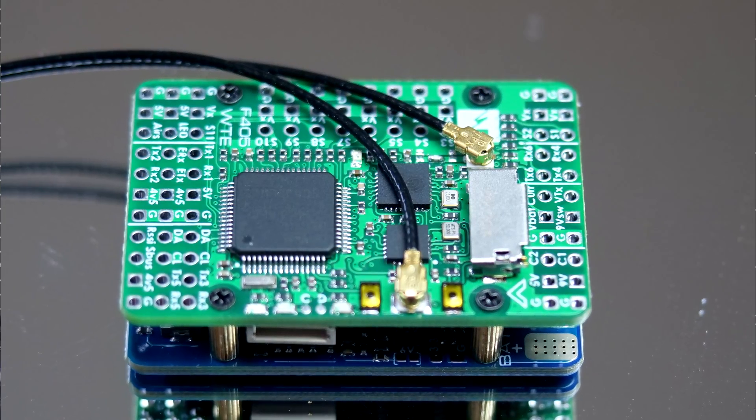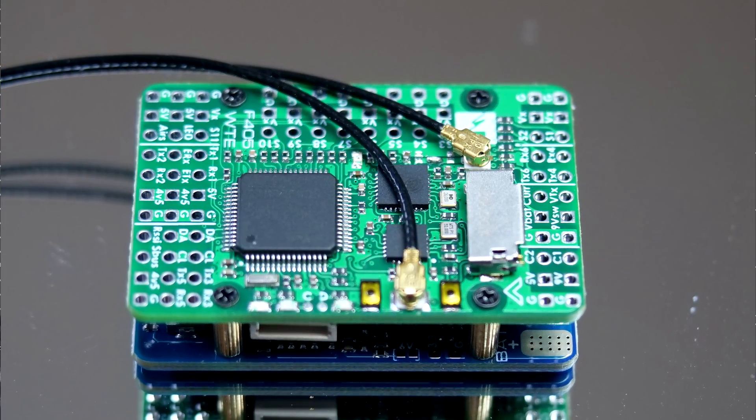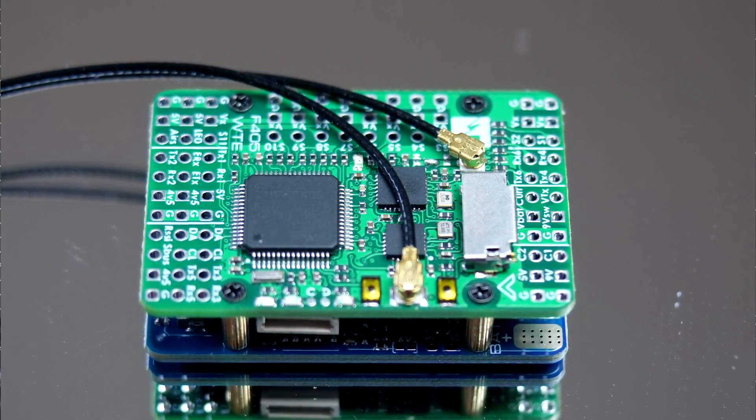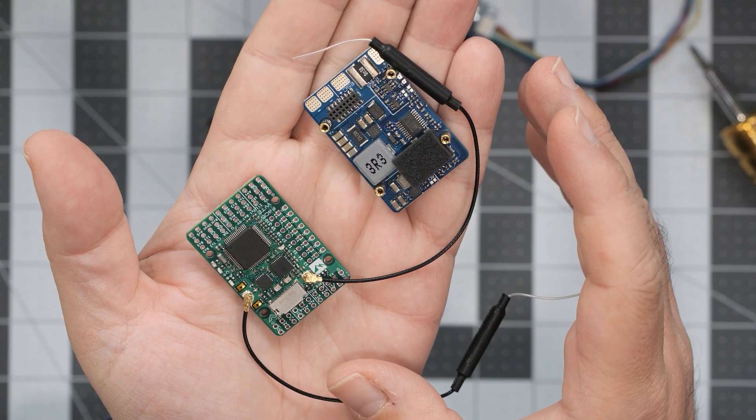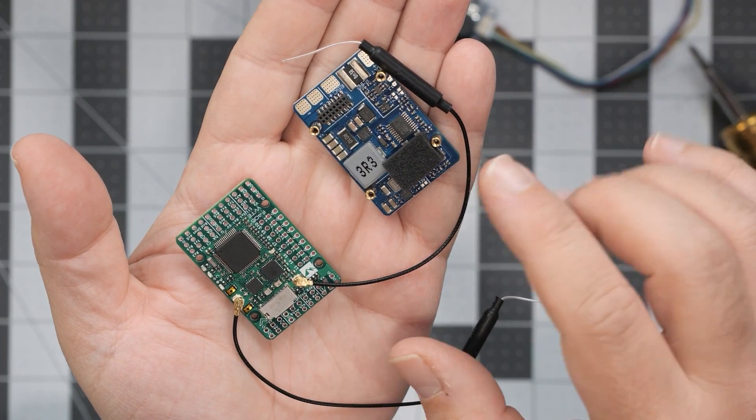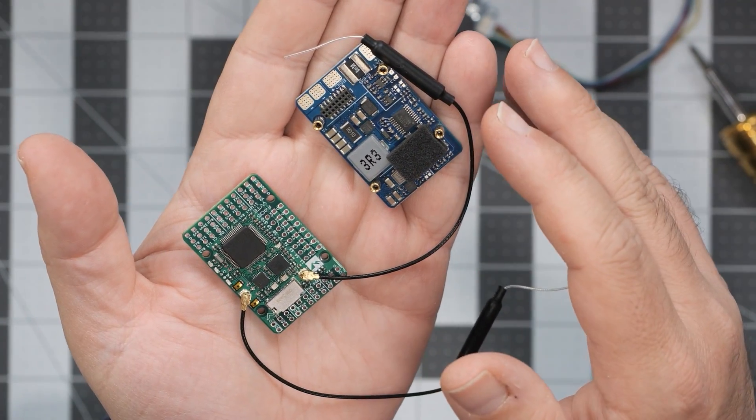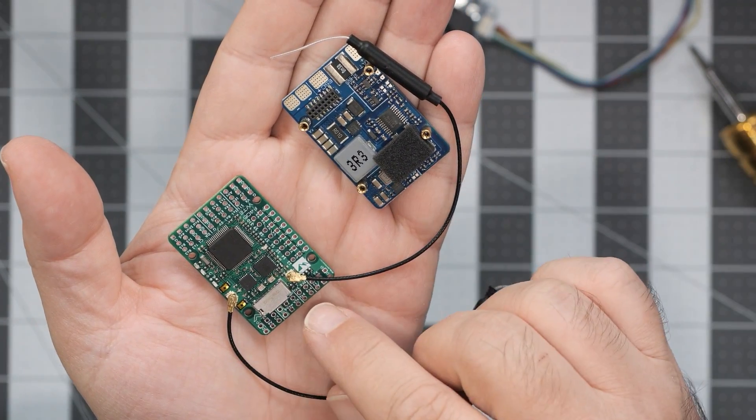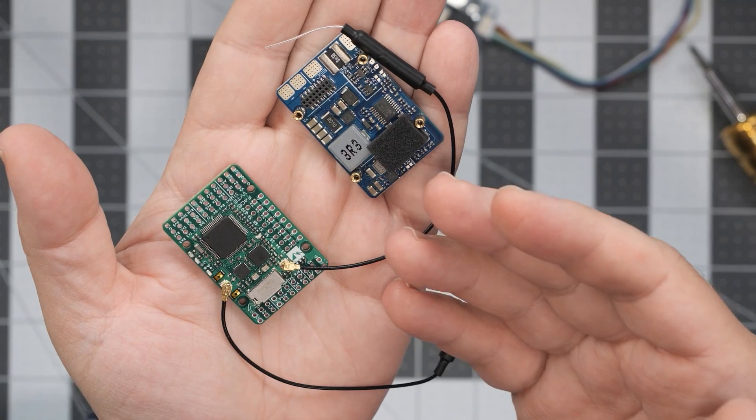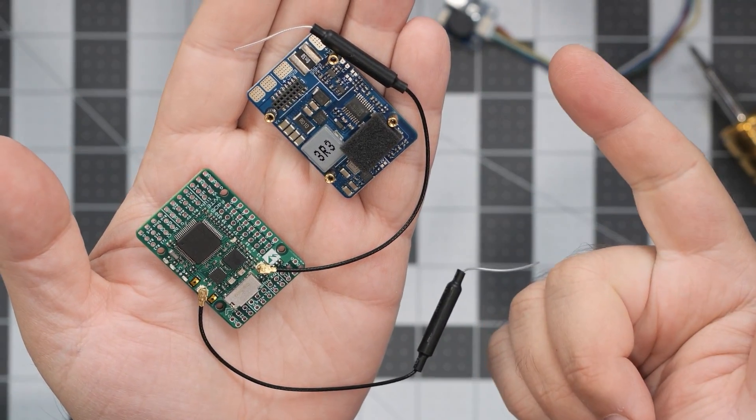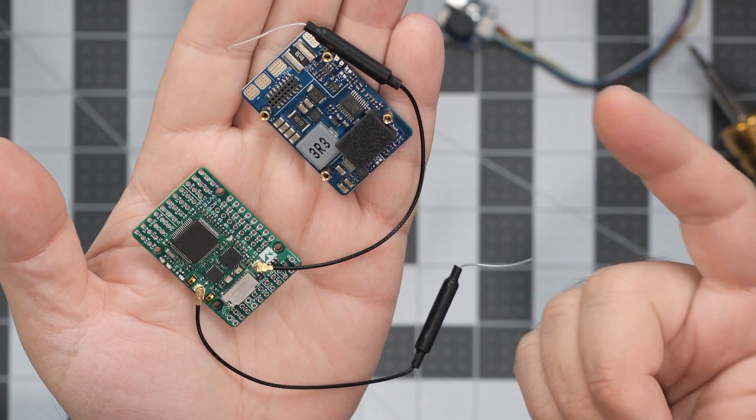If we ignore the antennas for the moment, this would look very similar to the F405 WSE, the second edition. It's a two PCB flight controller where the bottom one is the power section while the top one is the electronics.